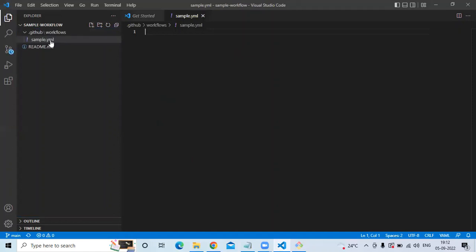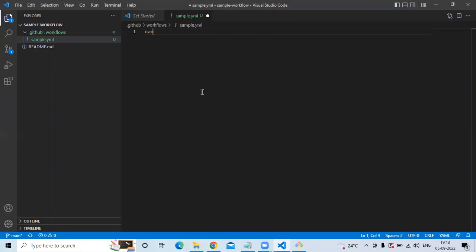It's created. You can see in .github there is a folder 'workflows' and in workflows I have one file named 'sample.yaml'. Now I'm going to write my workflow. Let's start — firstly I'm going to enter the name tag: name colon, and the name will be 'shell commands'.